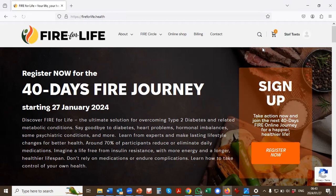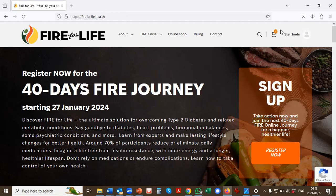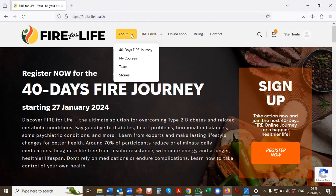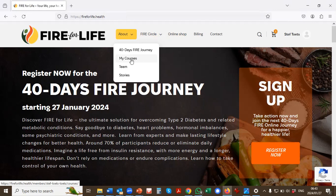Once you're logged in, you'll see your name will appear on the top right-hand corner of your page. To access your course content, go to About, and then to My Courses. The My Courses will only appear on the drop-down if you are logged in. Click on My Courses.